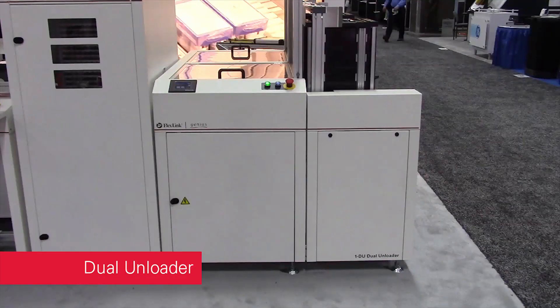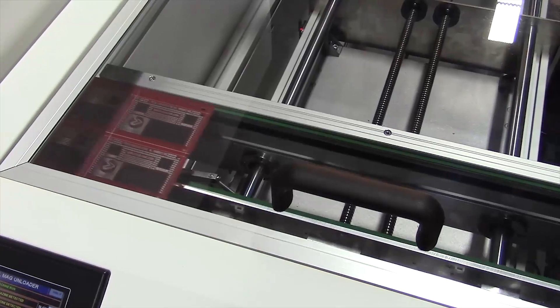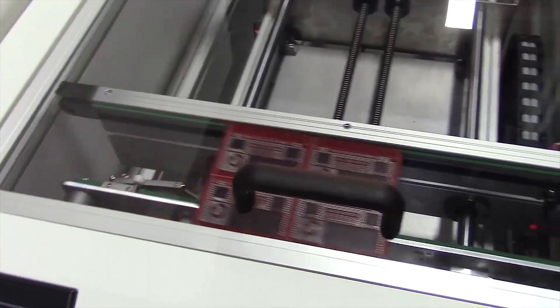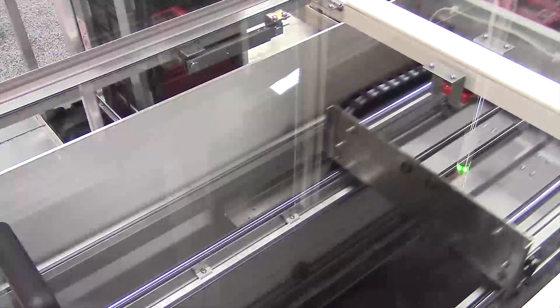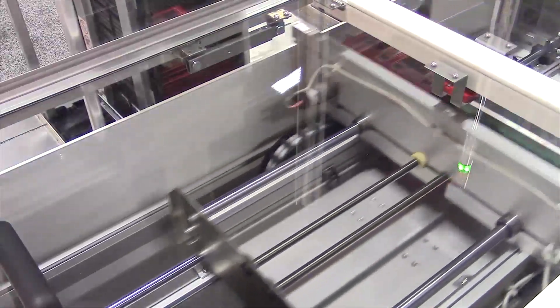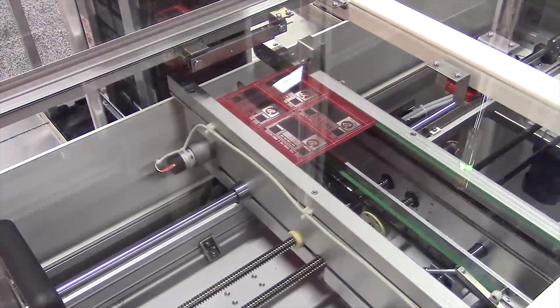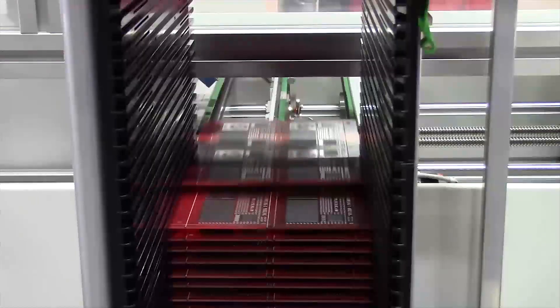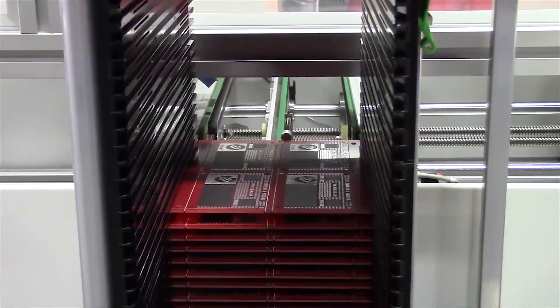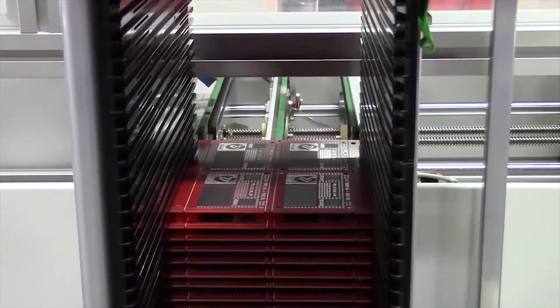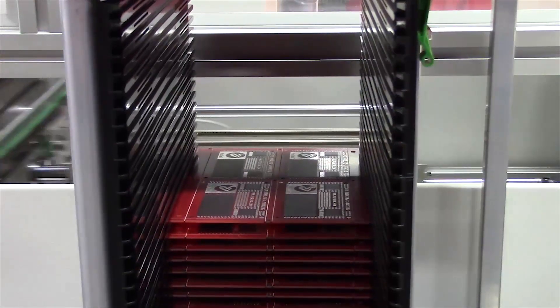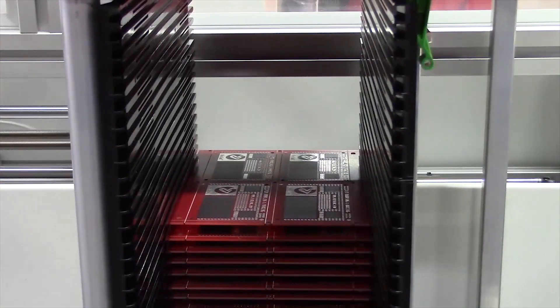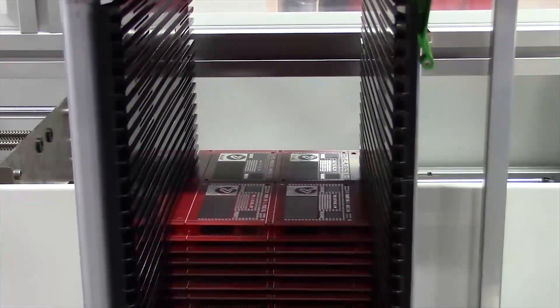The dual unloader supports two magazine platforms. This allows for continuous unloading without the need to stop production. In addition, this module can sort PCBs after pass-fail test systems, providing yet another solution.